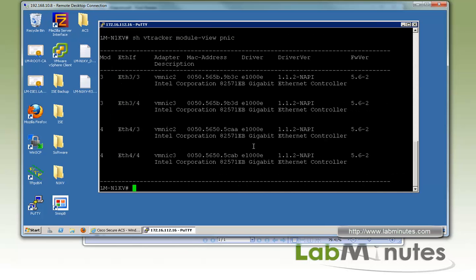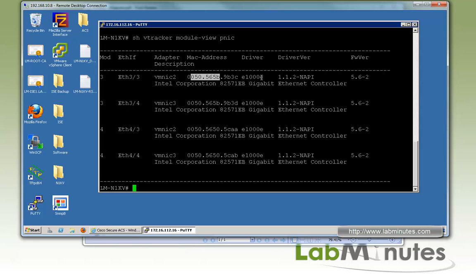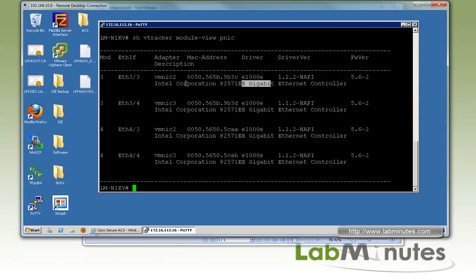This will give you a list of all the uplink interfaces on the ESXi servers. Here we have two — module 3 and module 4 — for ESXi 1 and 2. It will tell you exactly what the VMNIC the server is using, its MAC address, and the make of the network interface.